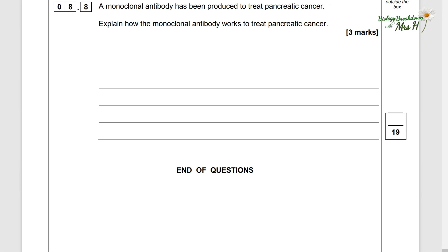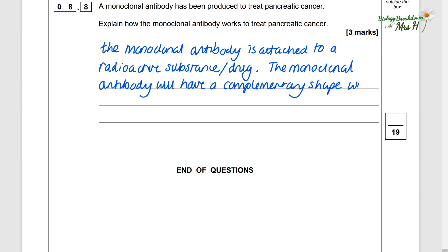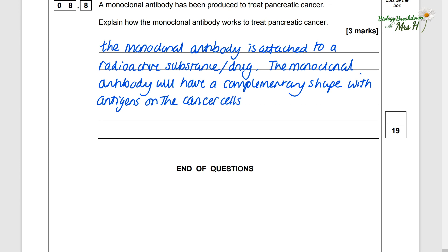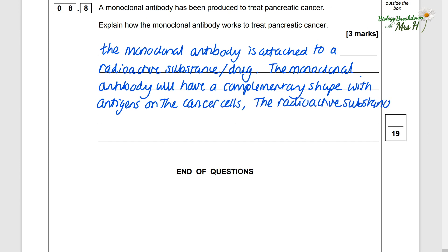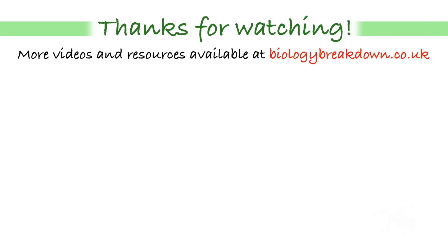A monoclonal antibody has been produced to treat pancreatic cancer. The monoclonal antibody can be attached to a radioactive substance or a drug. It will have a complementary shape to the antigens on the cancer cells so they will connect, and then the radioactive substance or drug can destroy the cancer cells and stop them from dividing. Thanks for watching and well done for making it through all three parts — good luck in your exams.